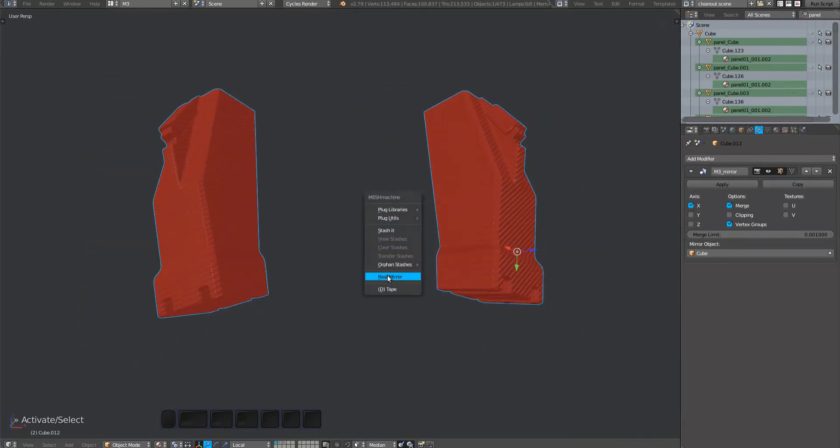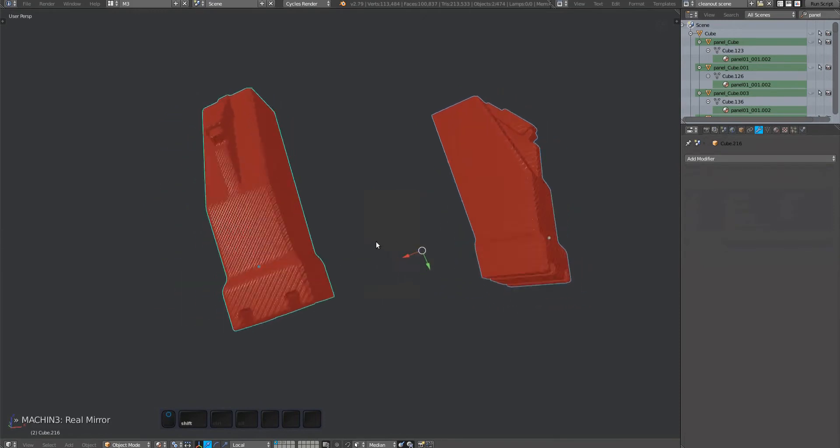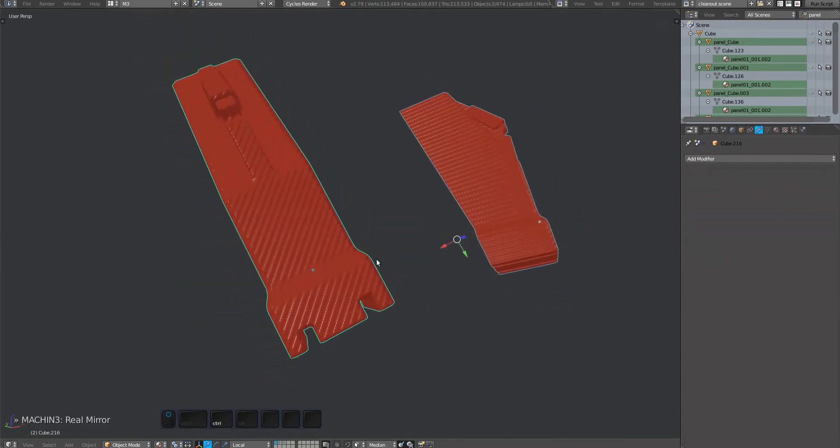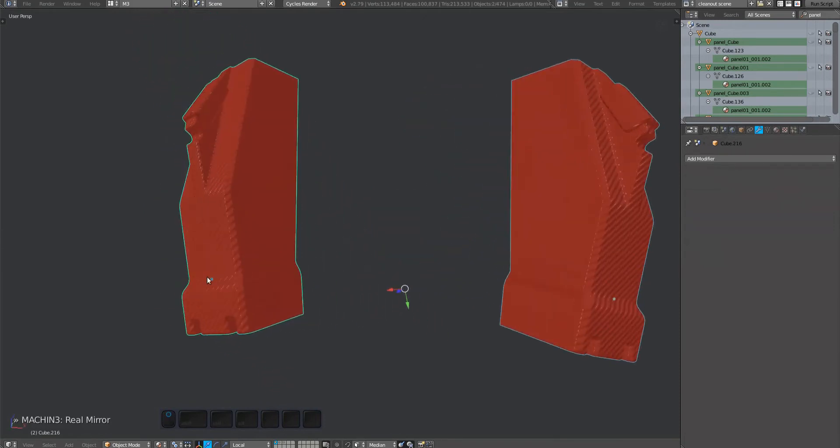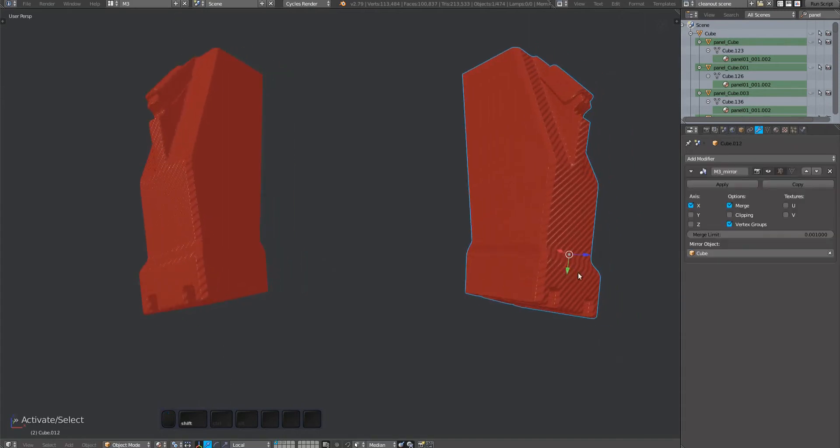Running the real mirror tool will create a real object properly aligned and oriented in place of the mirror modifiers. Result: the real mirror part now has its own origin and the object space mapping works as it should.